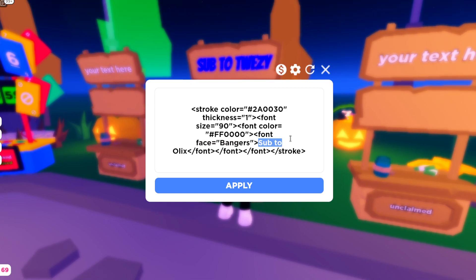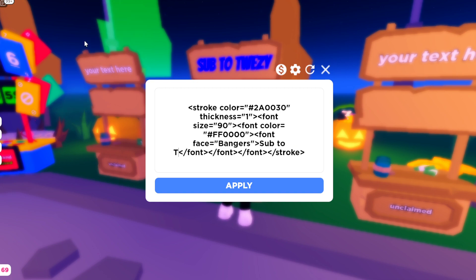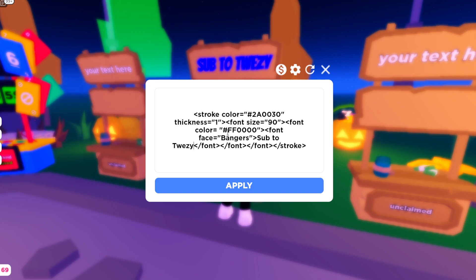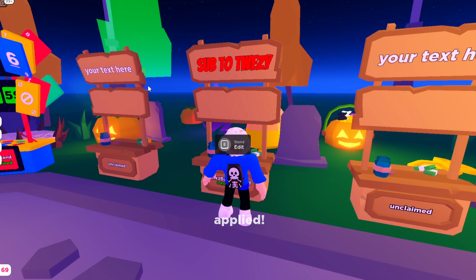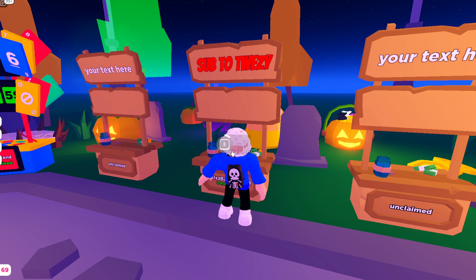Then you guys can go ahead and change the text you want to display. For me, I'll be putting 'sub 2 Tweezy' after bangers. So you guys have to go ahead and type in what you want after bangers. Then click on apply, and then it will show red color.